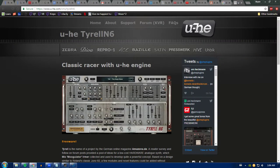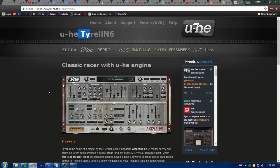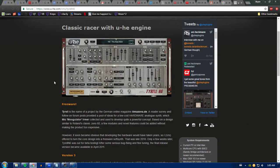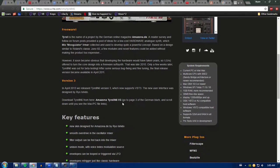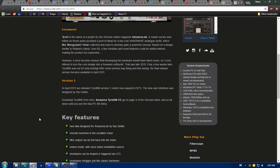Alright, I'm going to be showing you how to deal with Tyrell N6 by U-he. Just go to their website if you don't have it already and click on one of these links. It takes you to a website where you can download it, some German website, but it tells you how to do that.